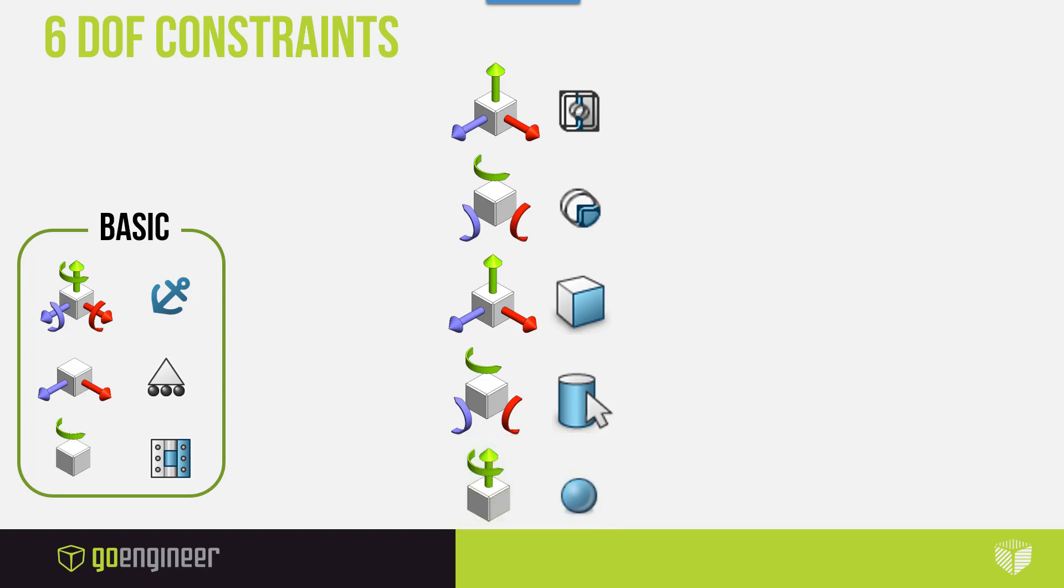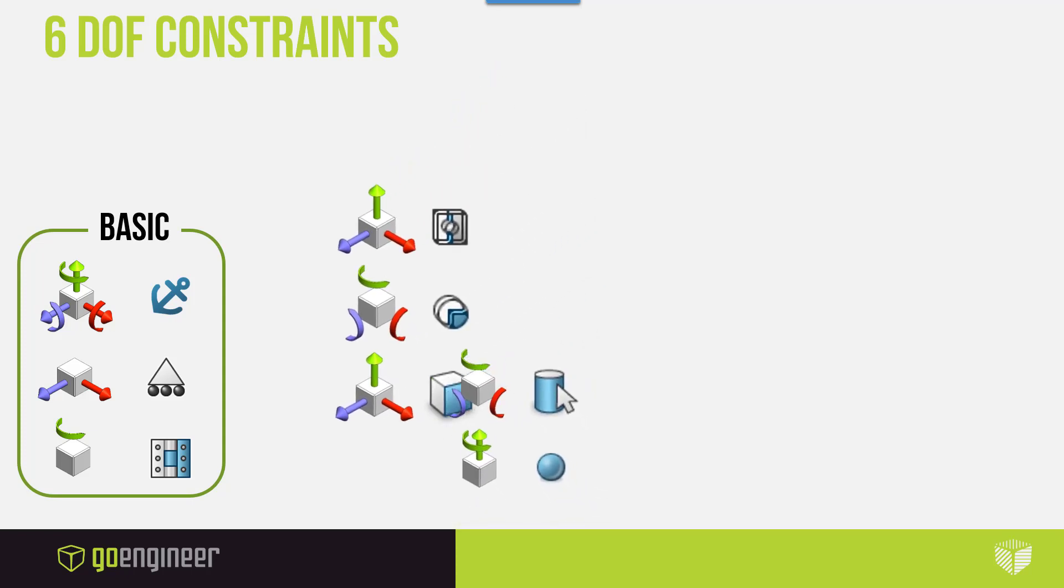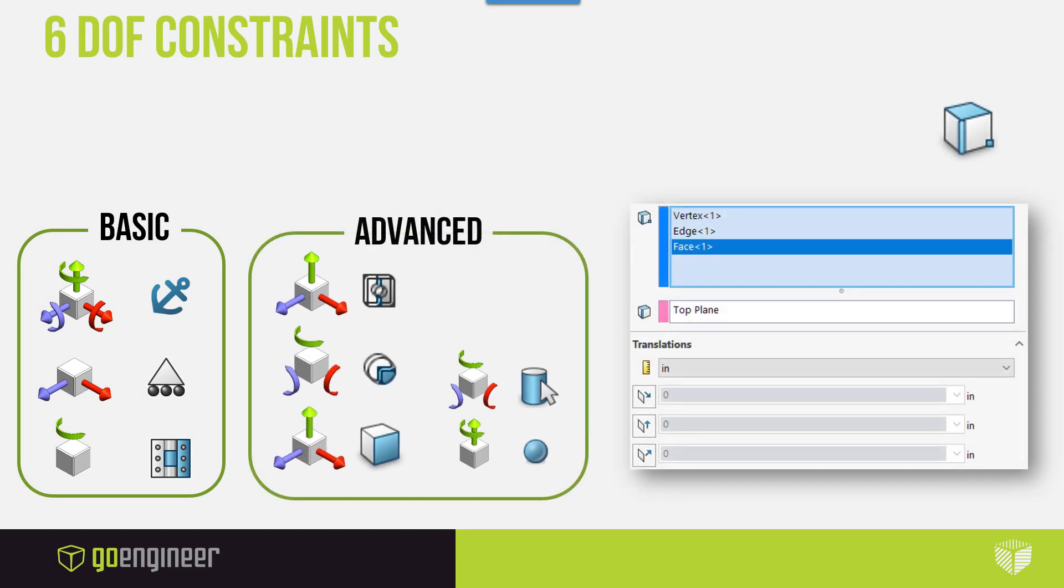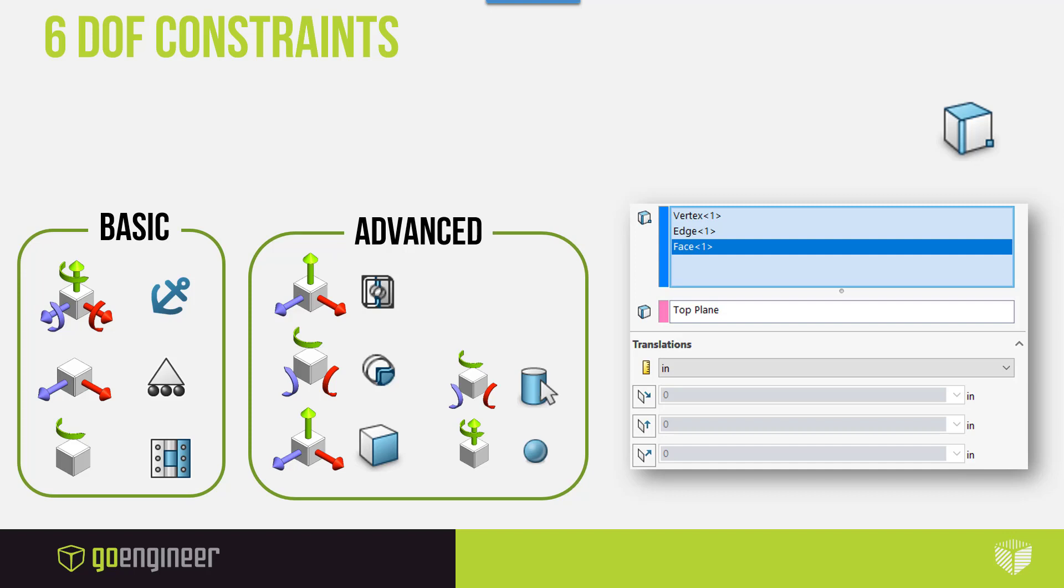Out of all these, the most powerful and nuanced is the reference geometry. You can essentially try to recreate all of the other fixtures with this one. One of the biggest benefits is the fact that you can choose vertices, edges, and faces. Depending on the reference geometry, like in this example the top plane, you'll be able to control either translational or rotational degrees of freedom.